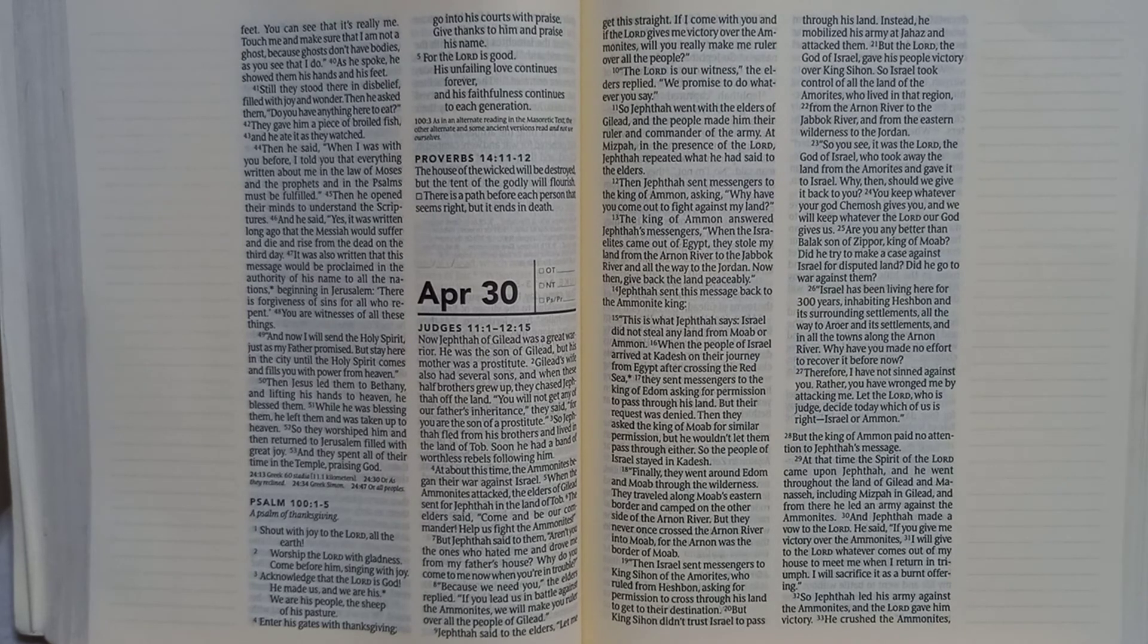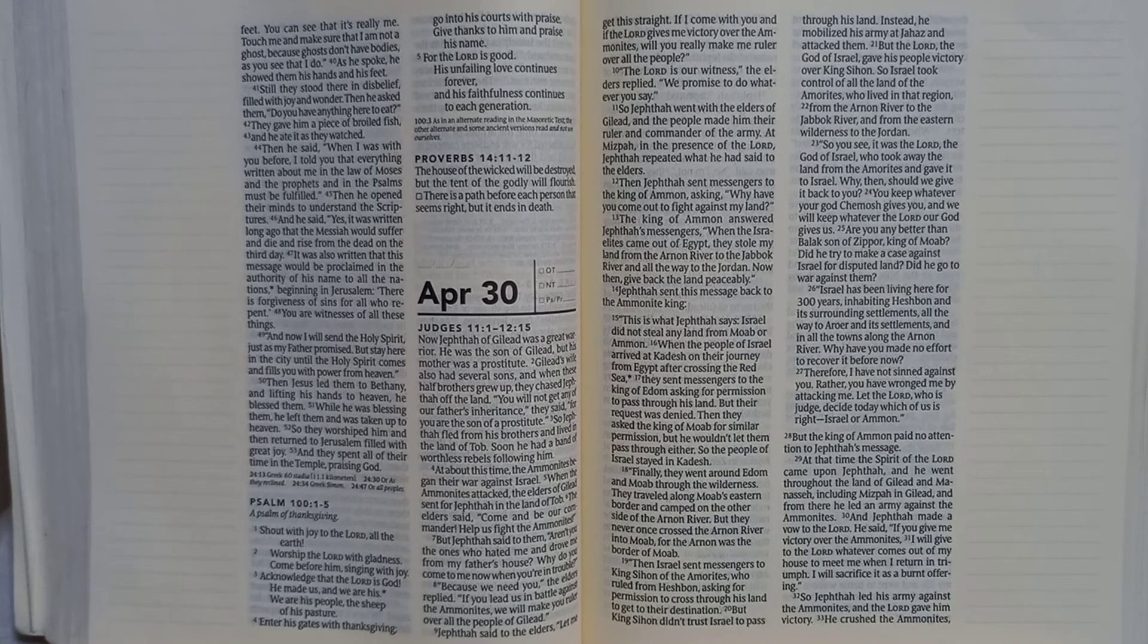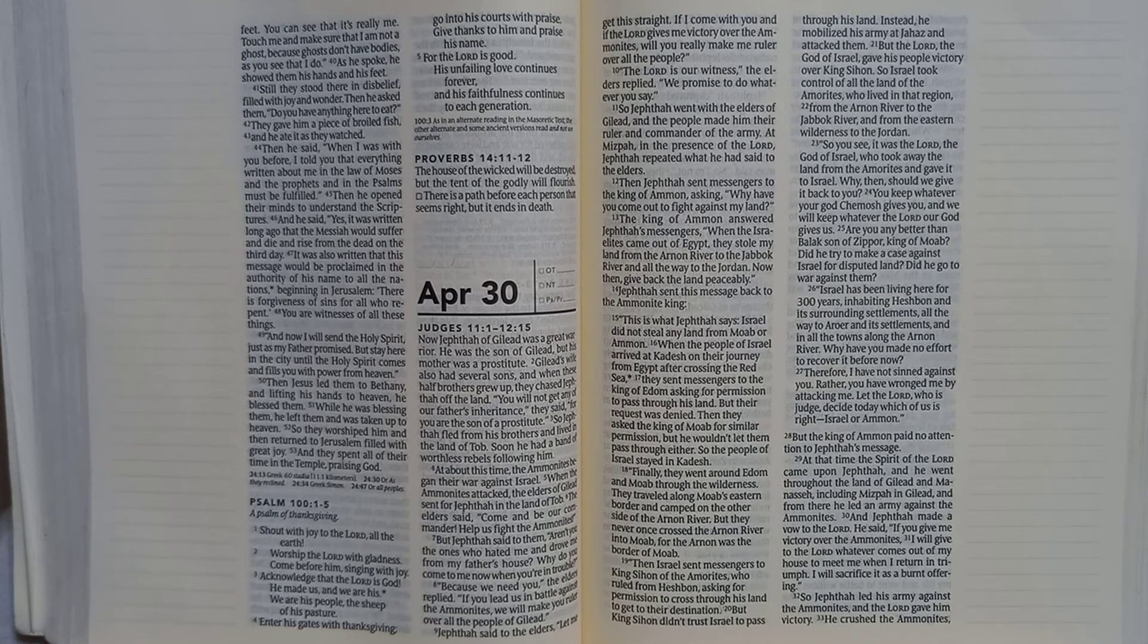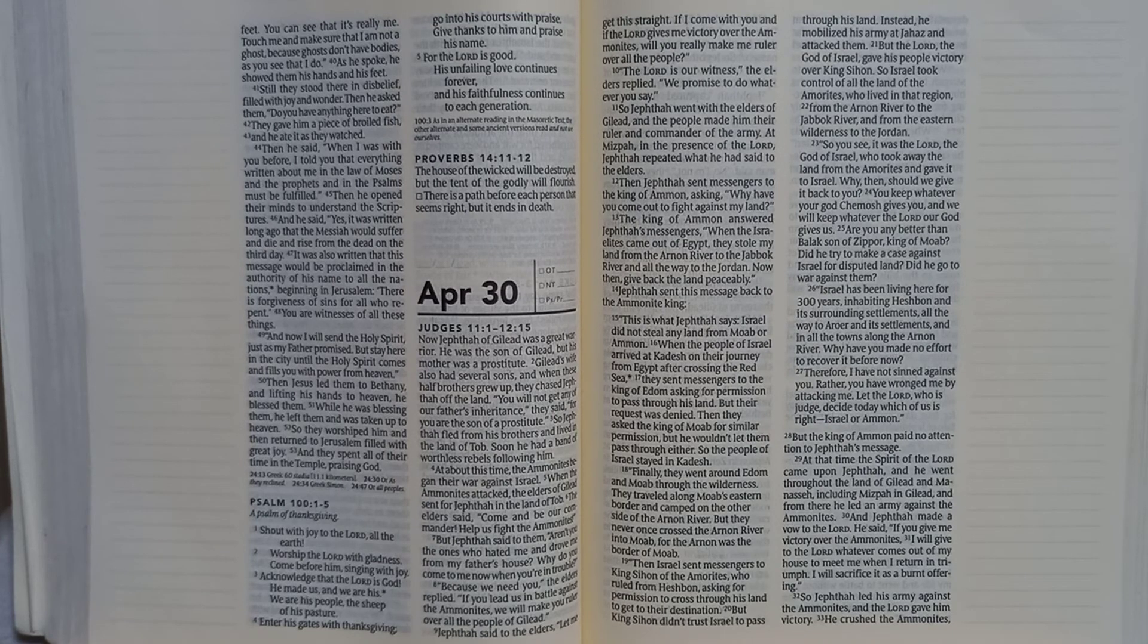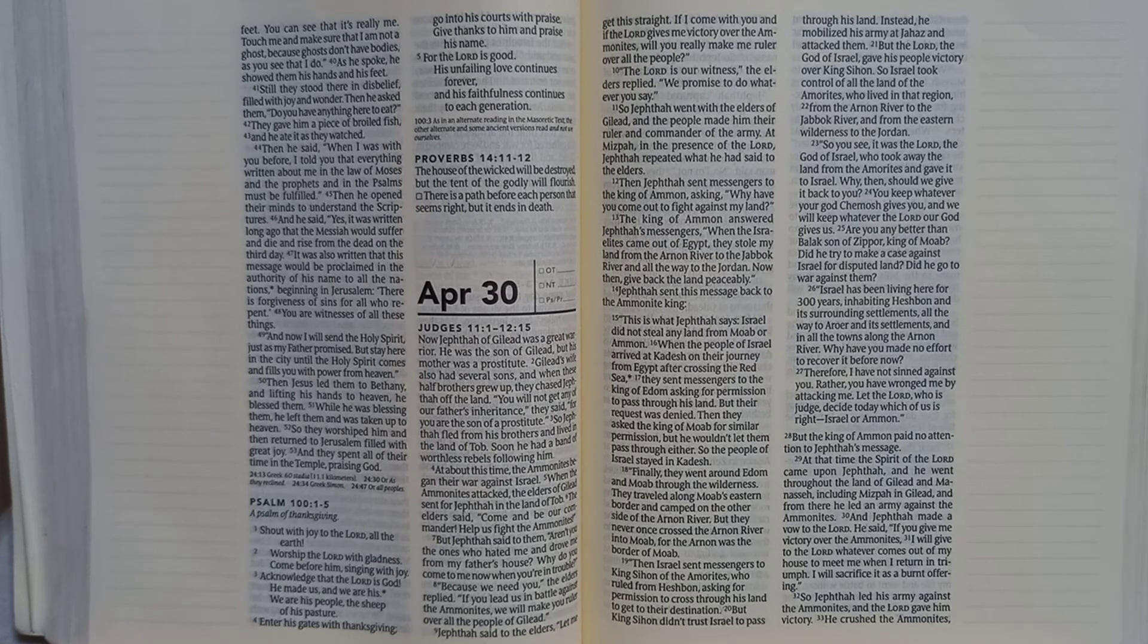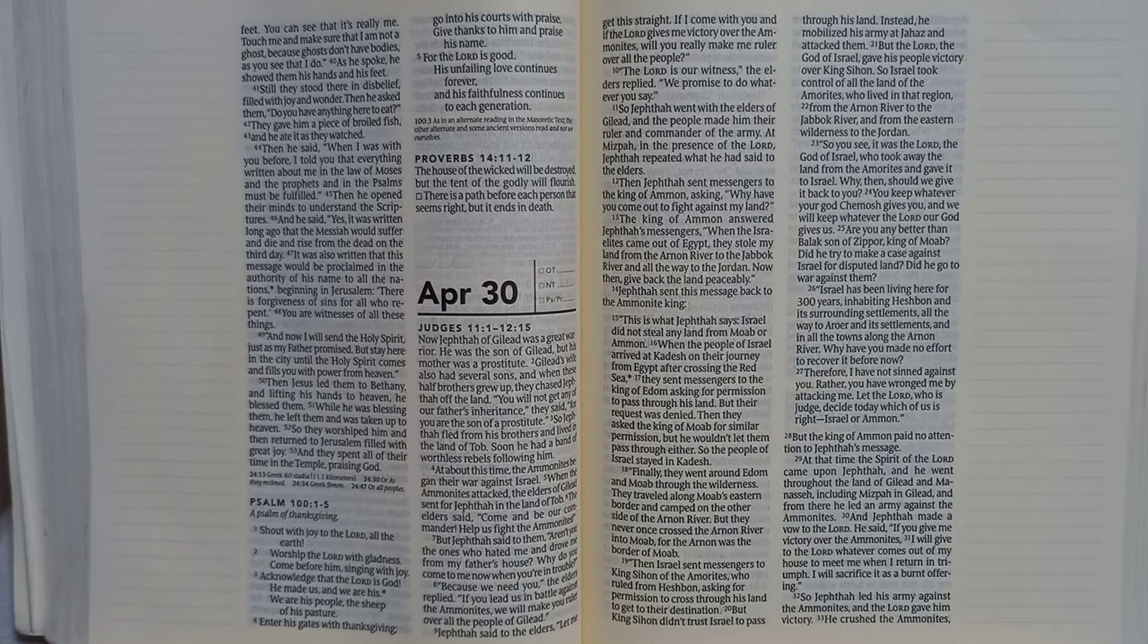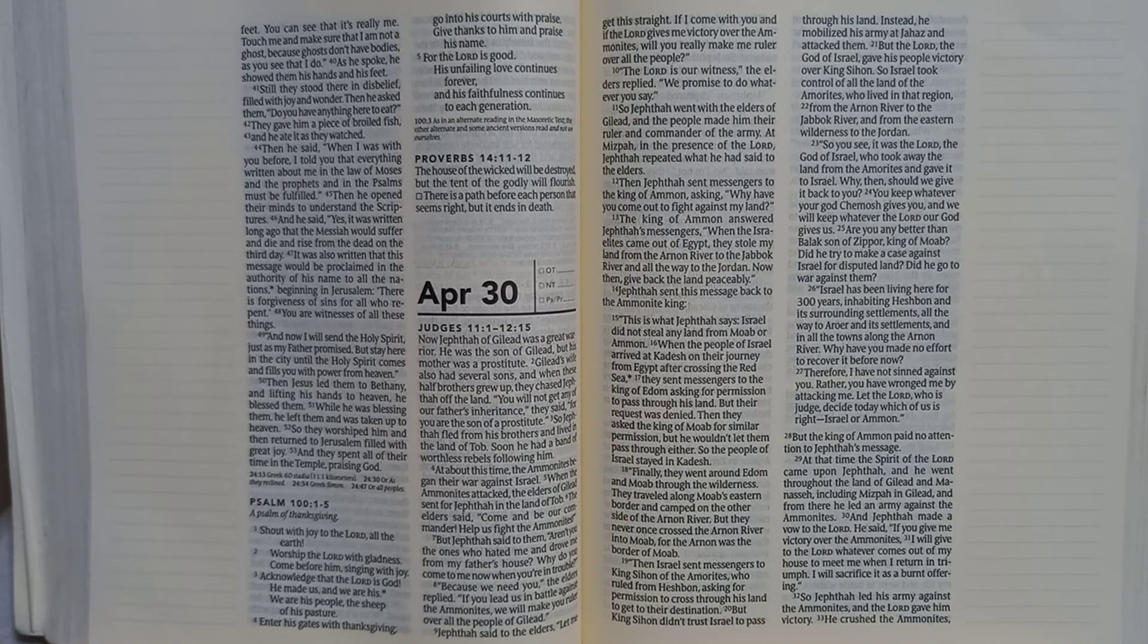Then he said, when I was with you before I told you that everything written about me in the law of Moses and the prophets and in the Psalms must be fulfilled. Then he opened their minds to understand the scriptures.